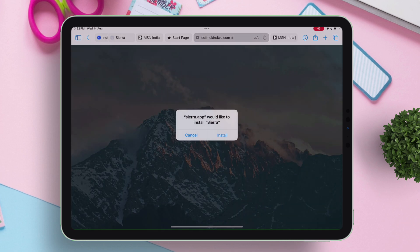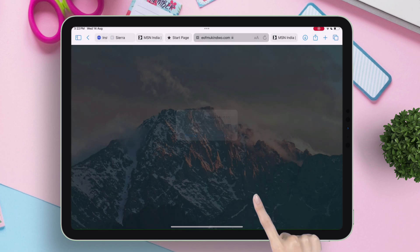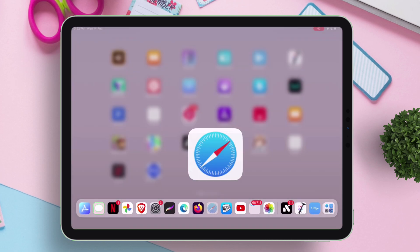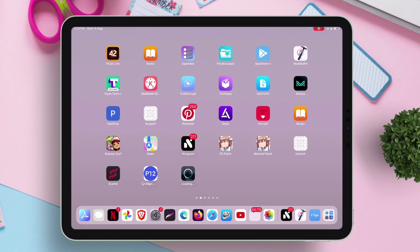And next just tap on install when you get this pop-up. So meanwhile it's sideloading, if you are interested to learn all the features of Sierra app, tap on this icon on top.